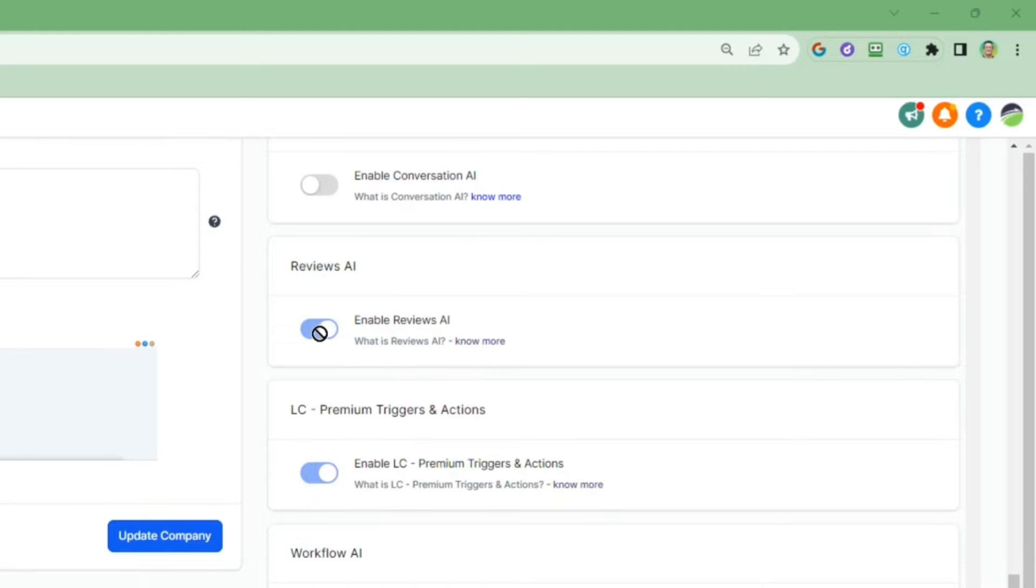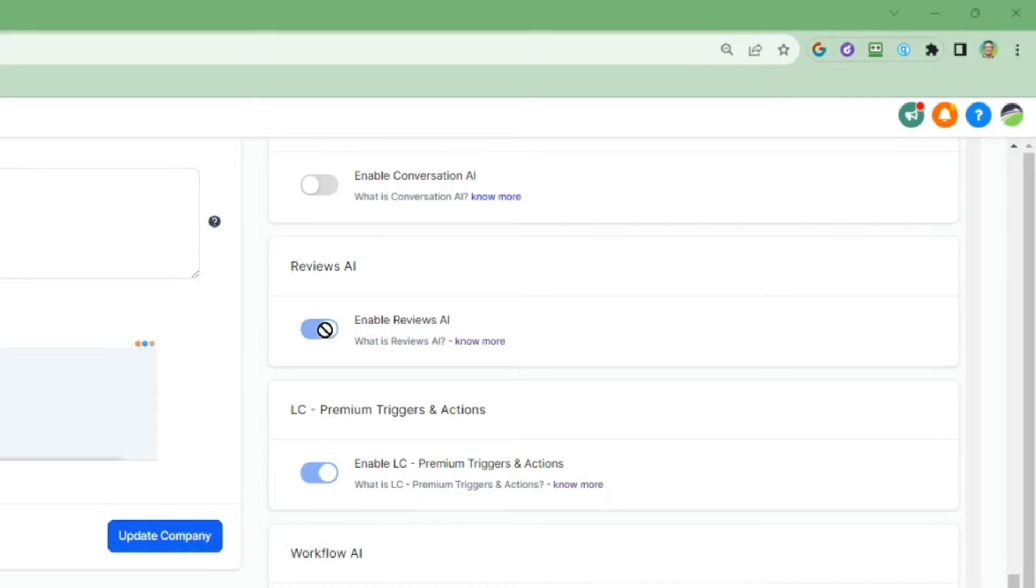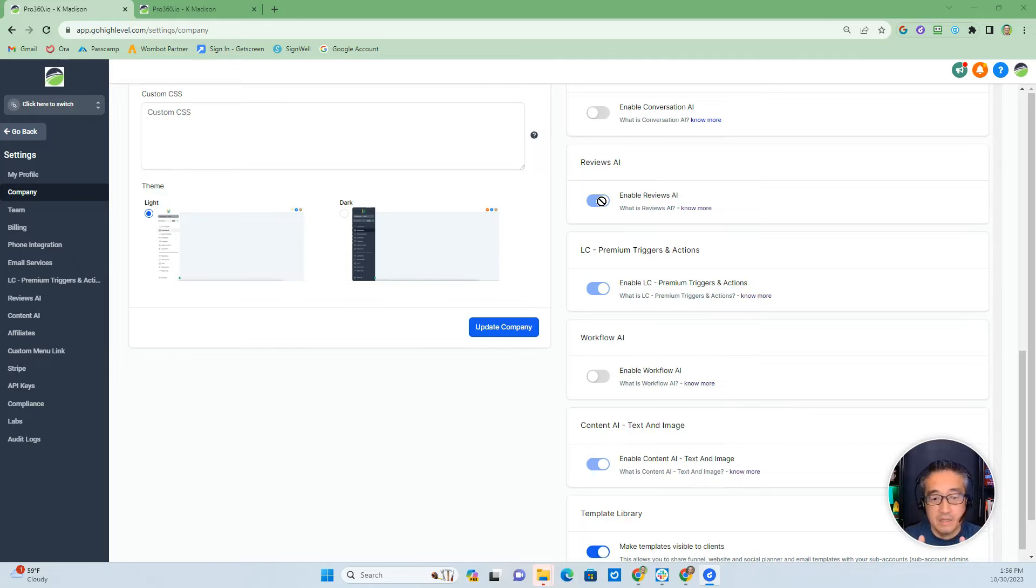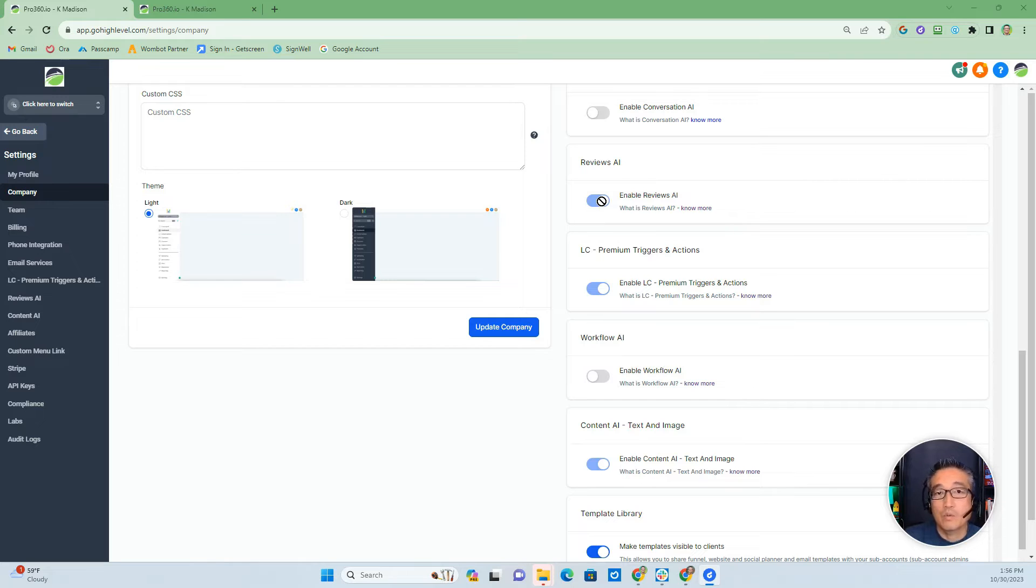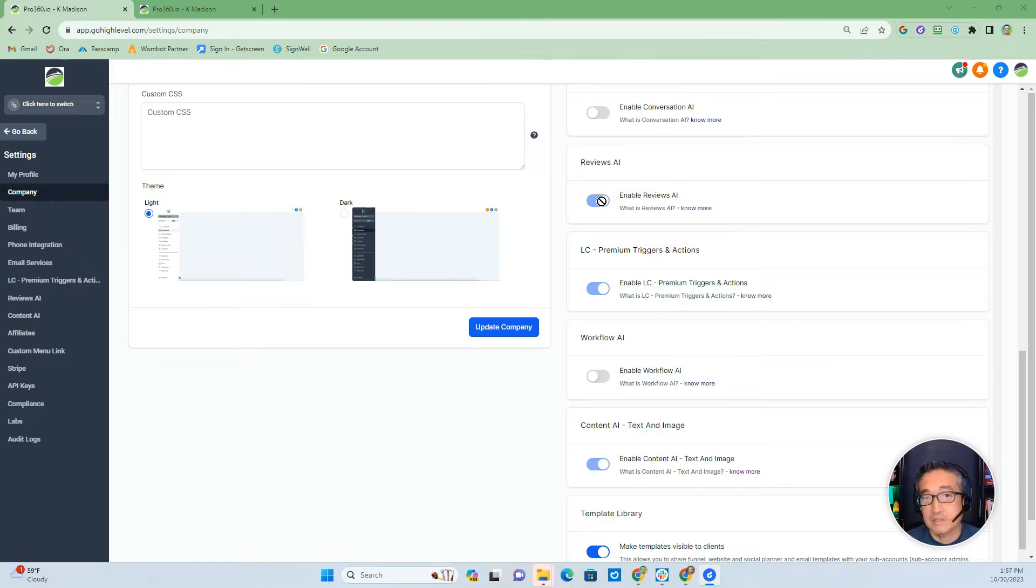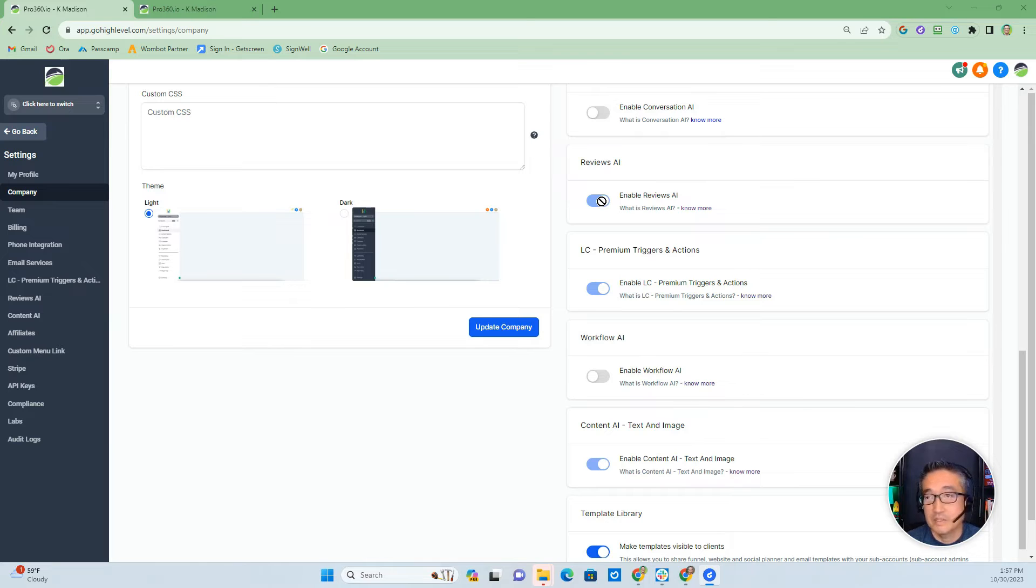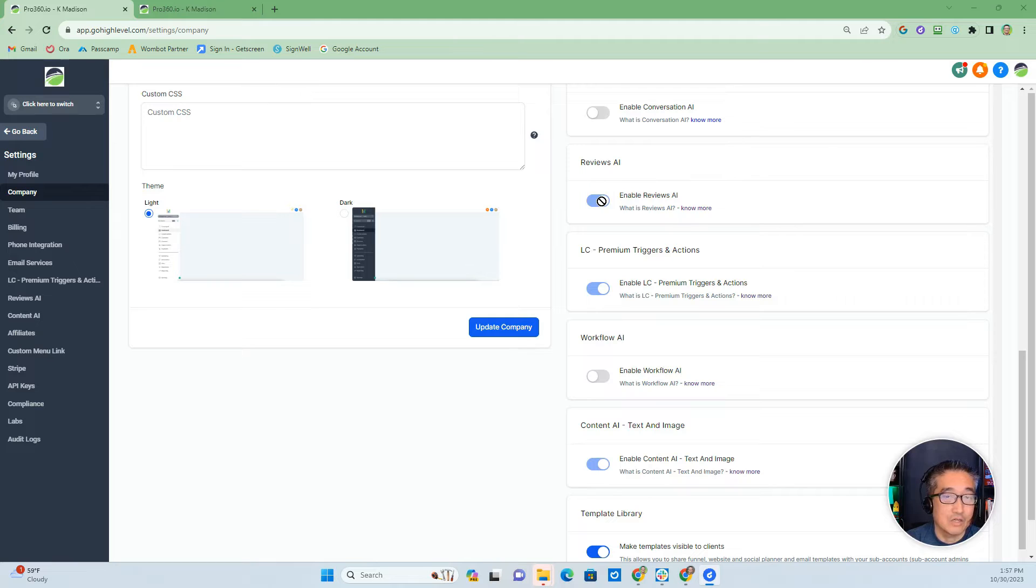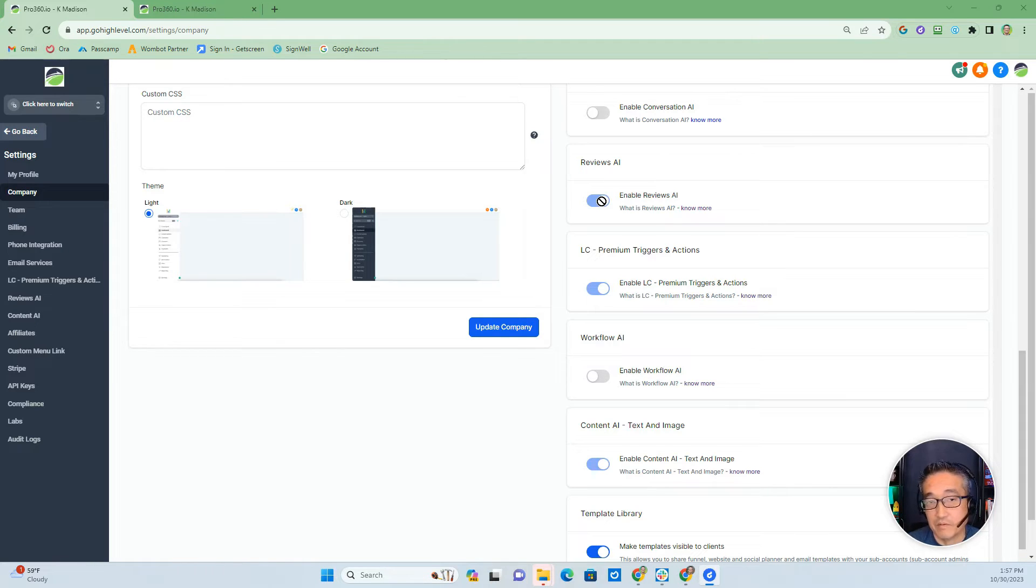And then once you're on that screen, you should see company. And when you click on company, you'll scroll down and you will see reviews AI right there. Now, once you click on and toggle this to the right, it will have this blue shade. And that means that reviews AI is now toggled on and it's on for all of your subaccounts. Now, one thing to make note of is that once you toggle that on, all of your subaccounts will be enabled for reviews AI and it will be turned on with the auto responses turned on. So just be aware.